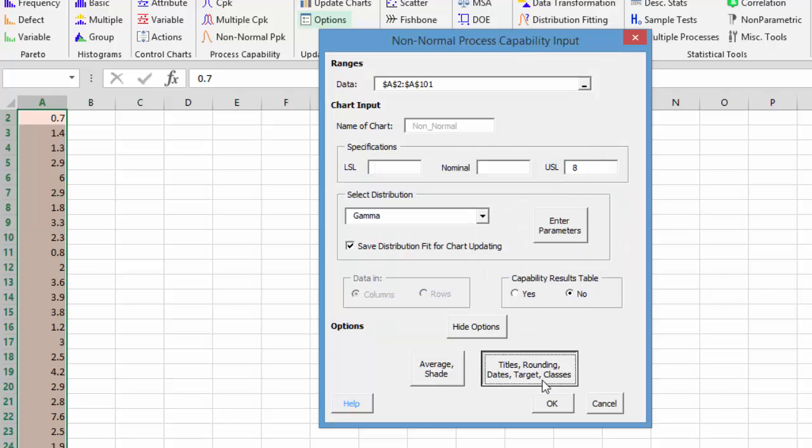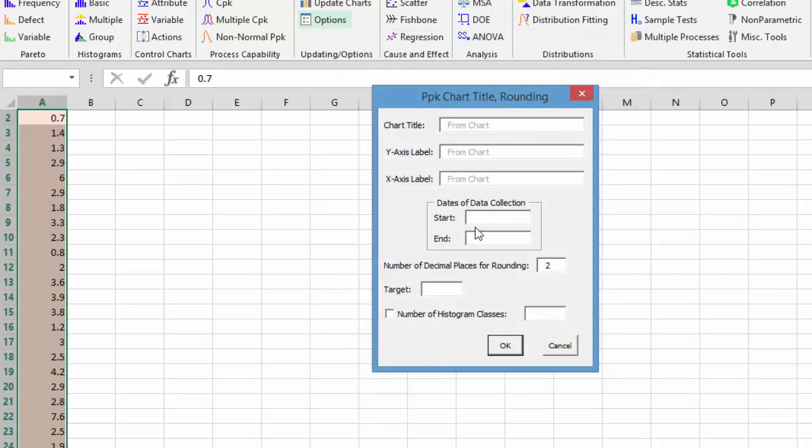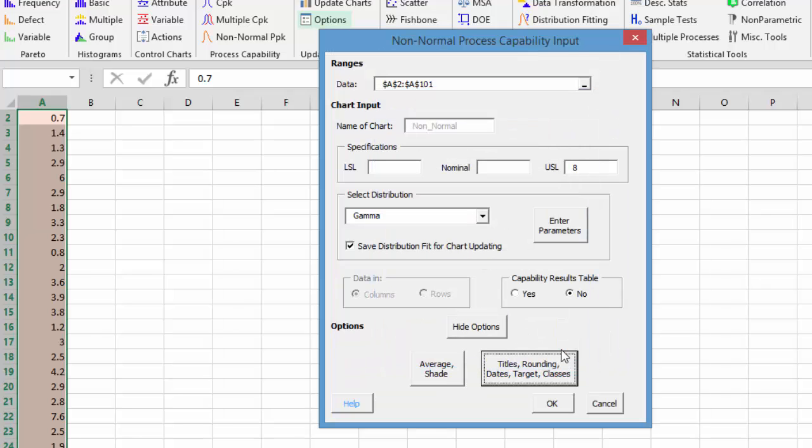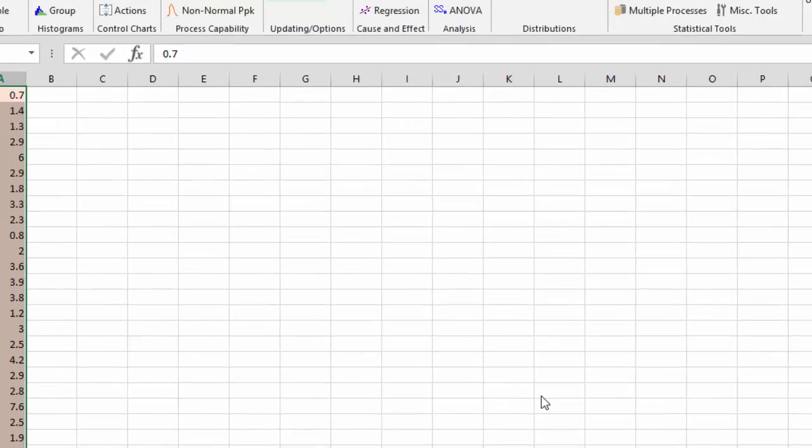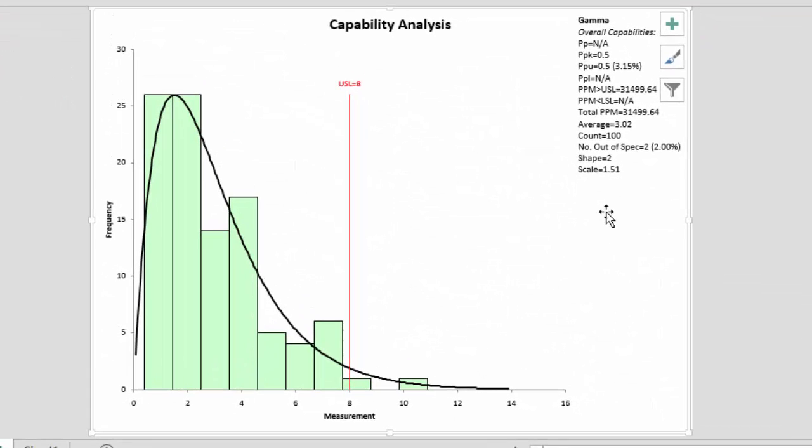You also have the option to add dates of data collection, change the rounding that's used, enter a target value if you have one, and change the number of histogram classes on the chart. But for now, we're just going to save the distribution for chart updating, select OK. What this means is it'll keep these parameters in the future as you add new data.